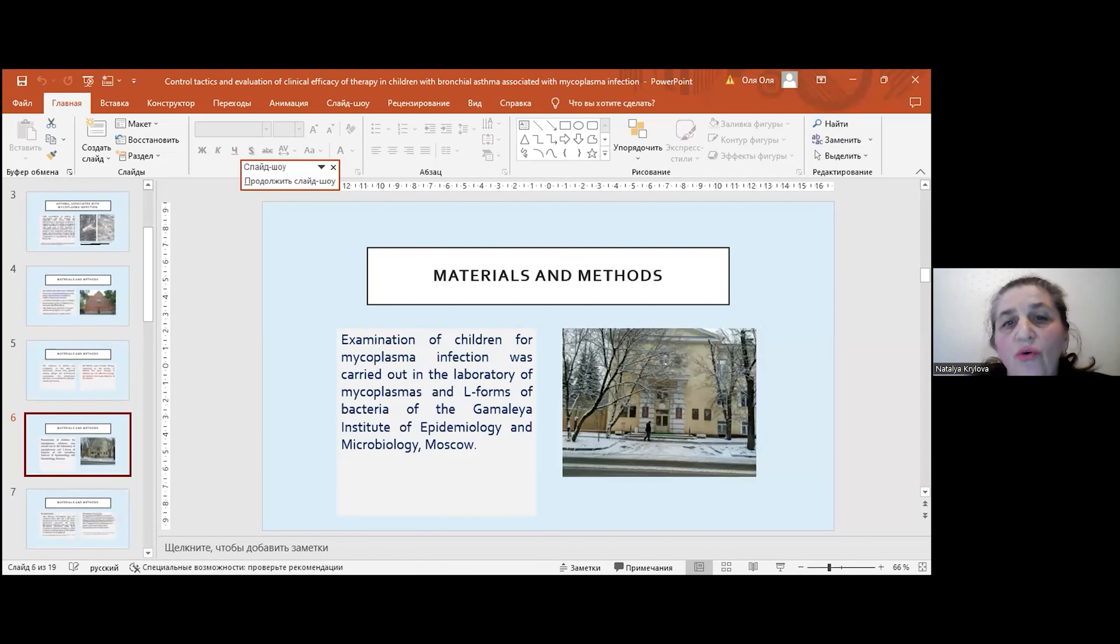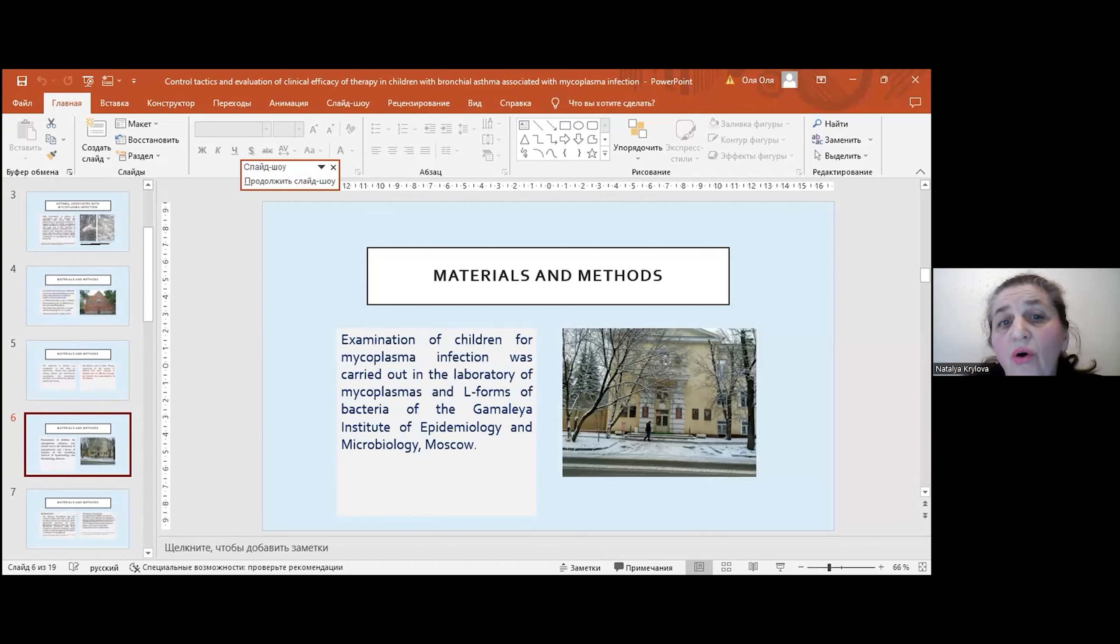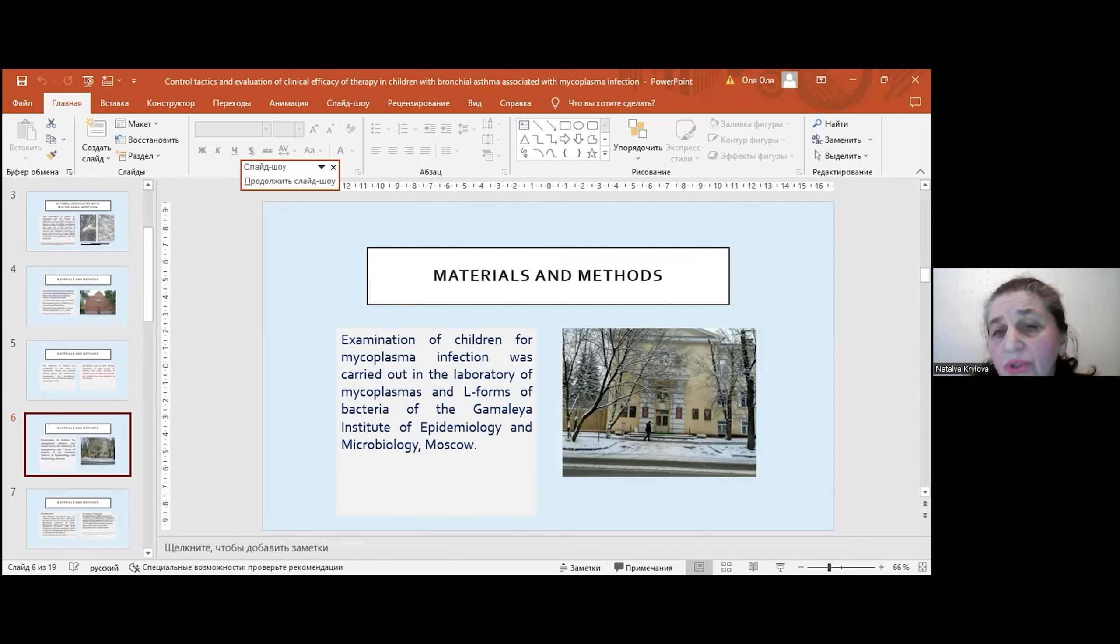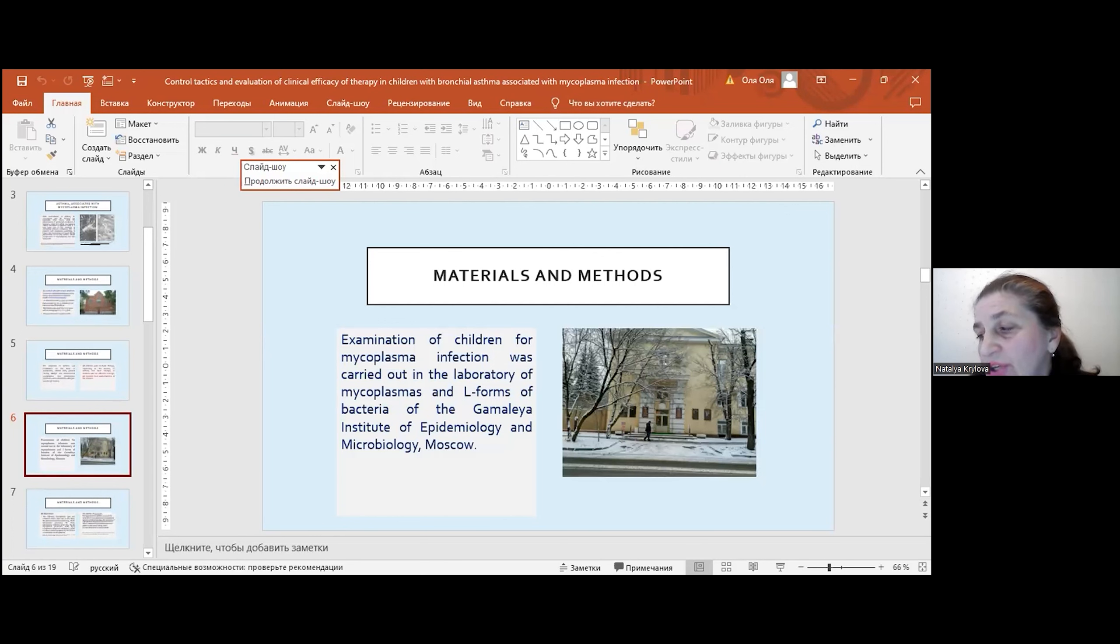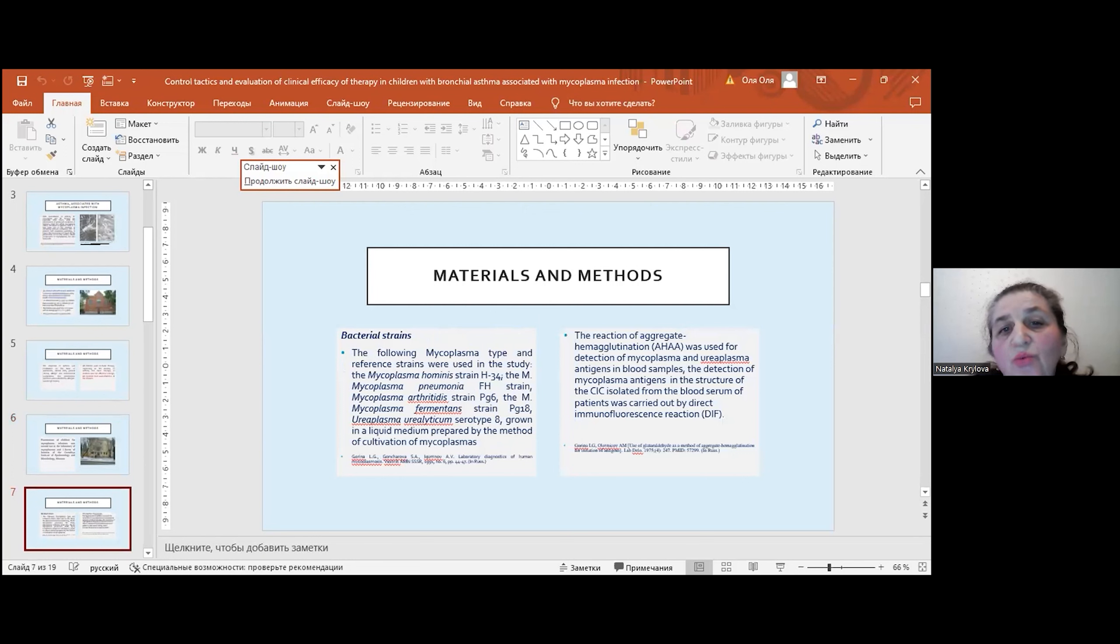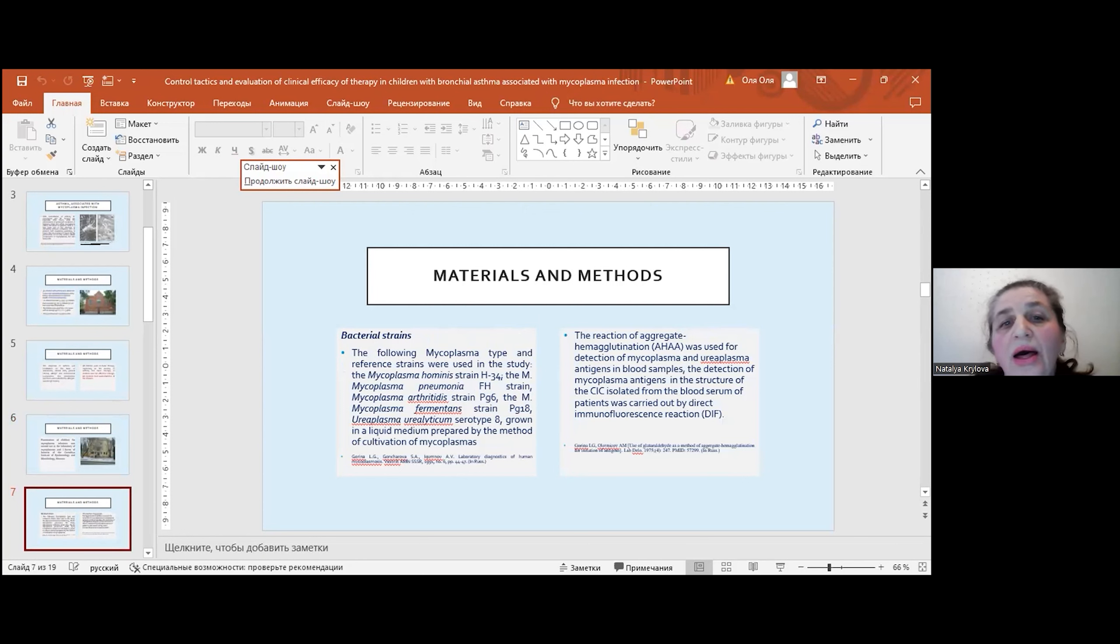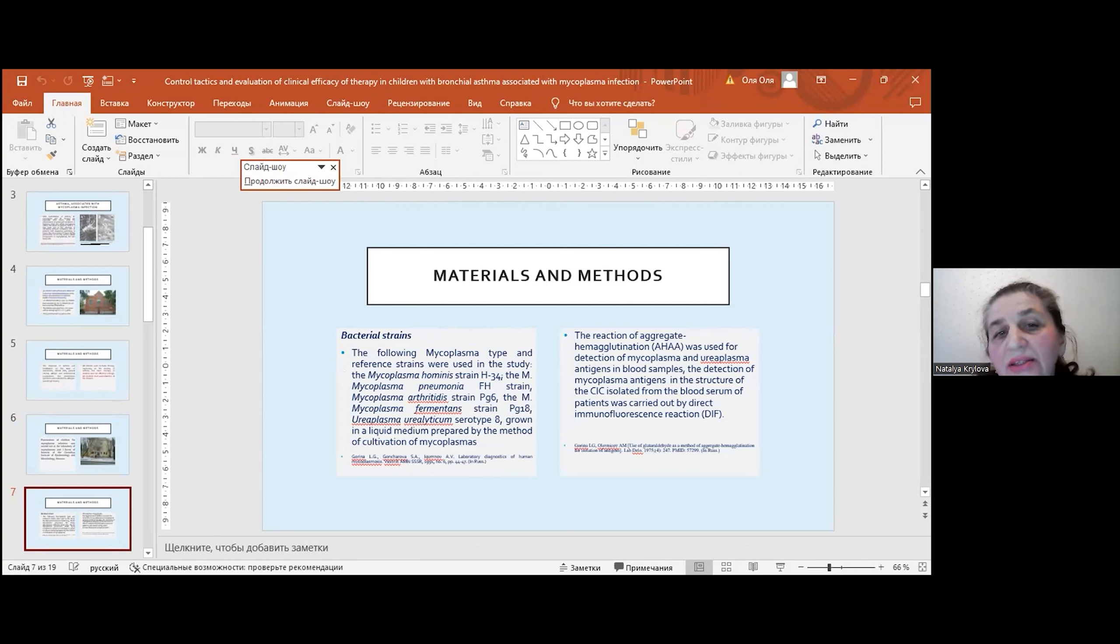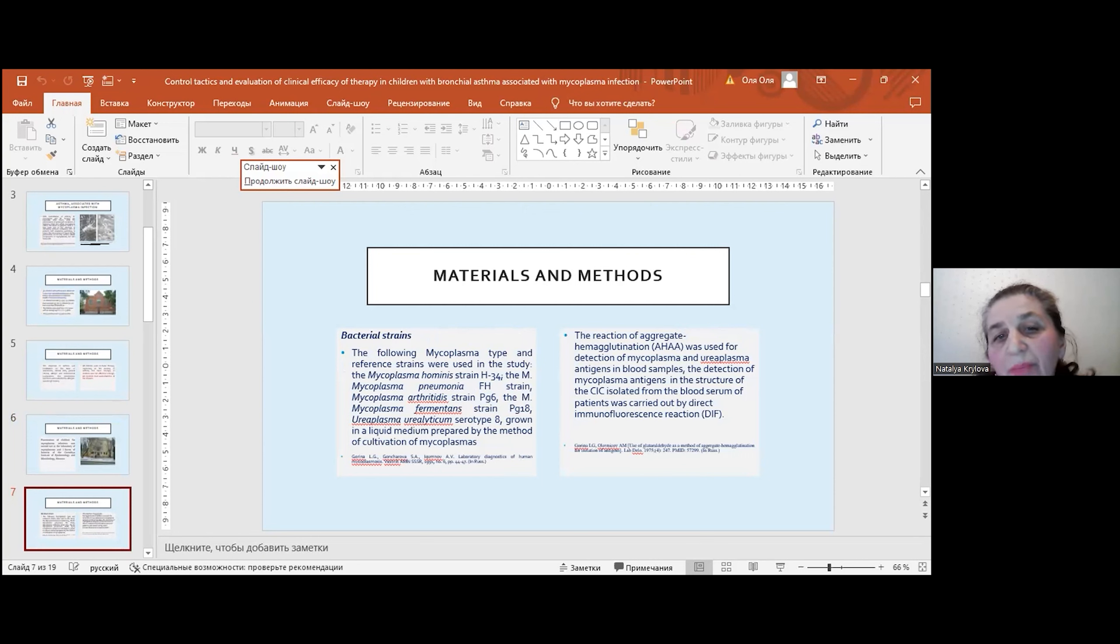Examination of children for mycoplasma infection was carried out in the laboratory of mycoplasmas and L-forms of bacteria of the Gamaleya Institute of Epidemiology and Microbiology in Moscow. It is the leading center of microbiology in our country. The following mycoplasma type and reference strains were used: mycoplasma hominis strain H34, mycoplasma pneumoniae FH strain, mycoplasma arthritidis strain PG6, mycoplasma fermentans strain PG18, and ureaplasma urealyticum serotype 8.